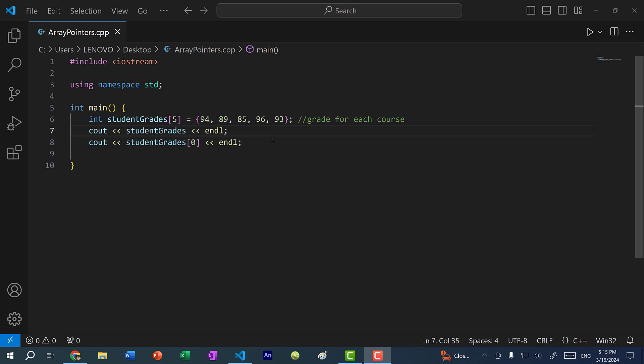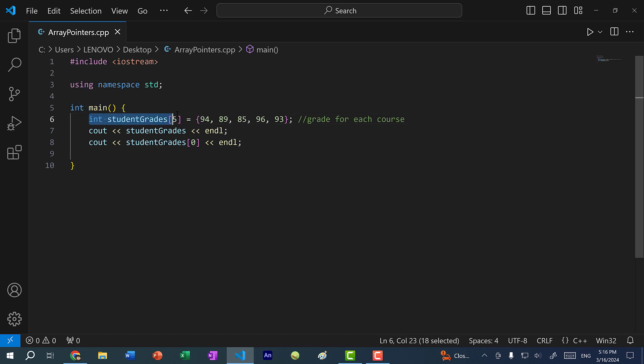Hey there, hope you're having a wonderful day. In this video, we're going to cover pointers to arrays or array pointers and how arrays are related to pointers. Here you can see I have an array of integers. We have five elements inside this array to represent the grades of a student.